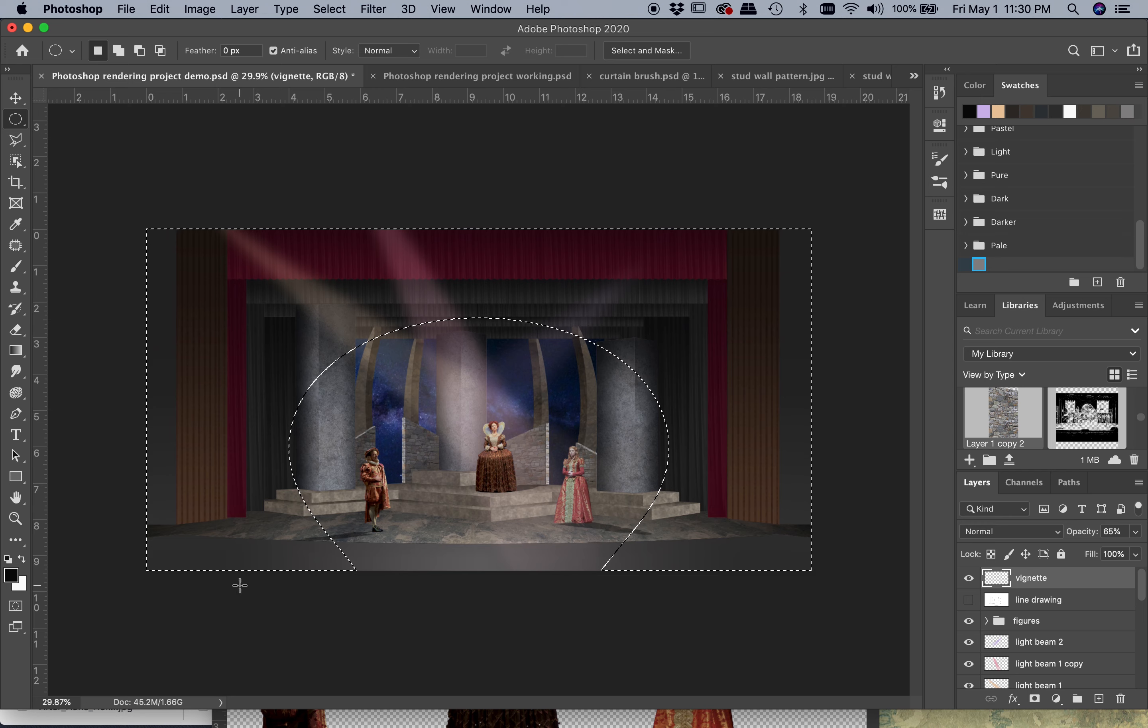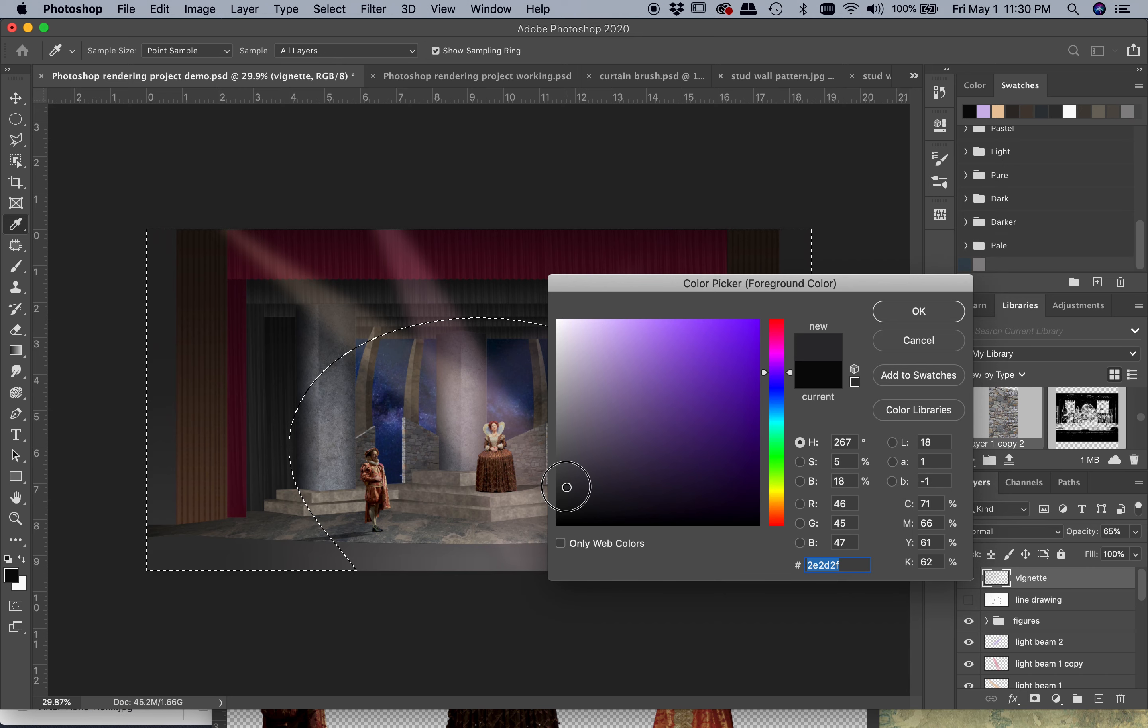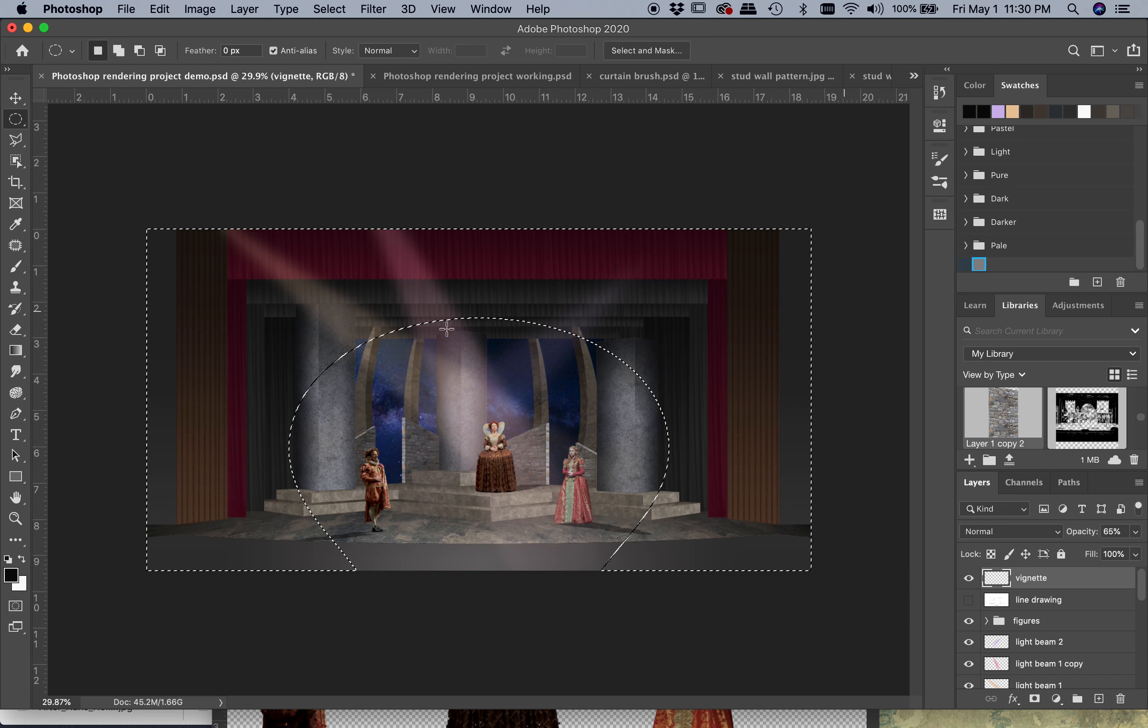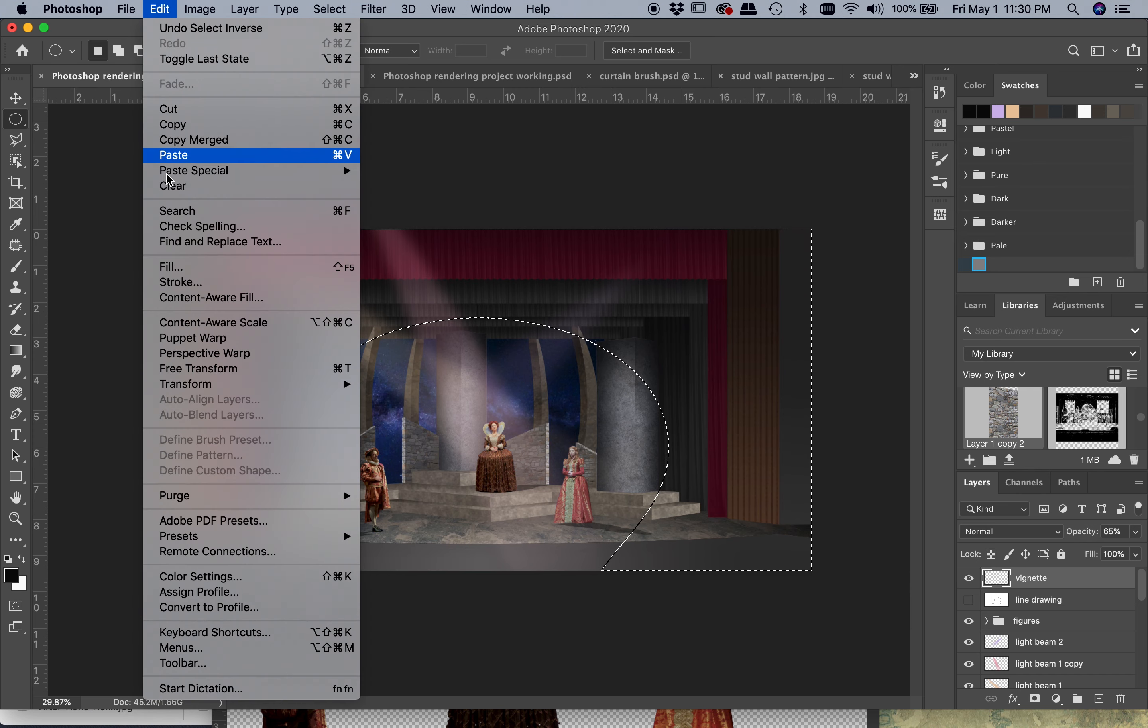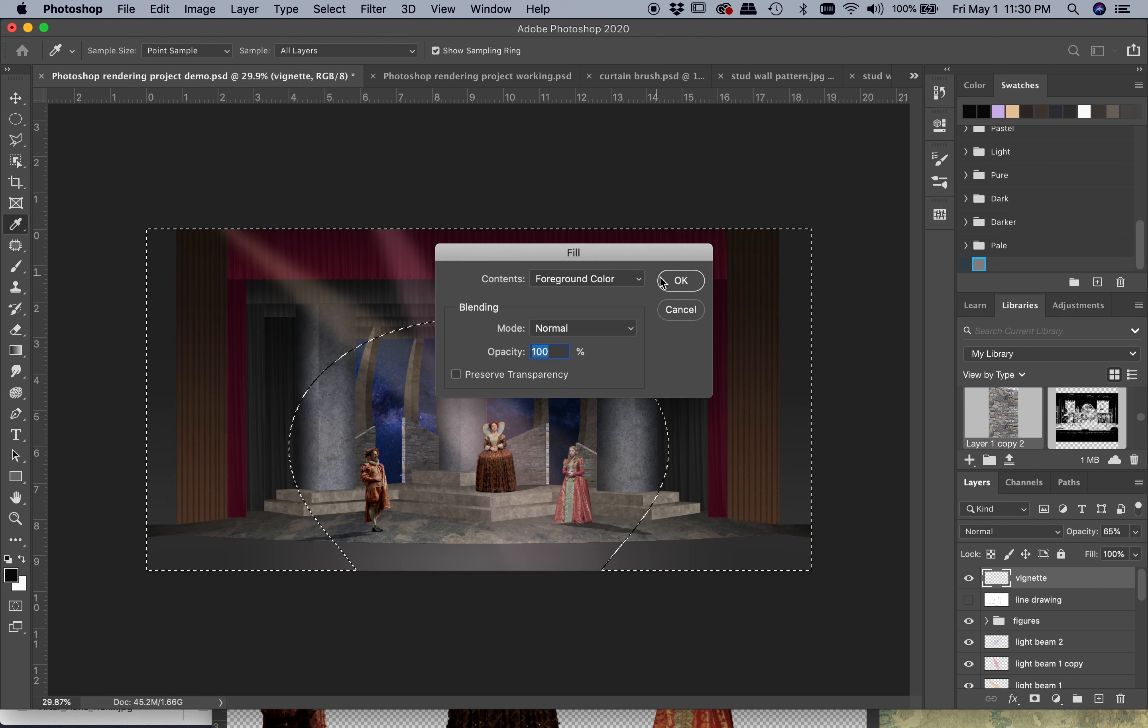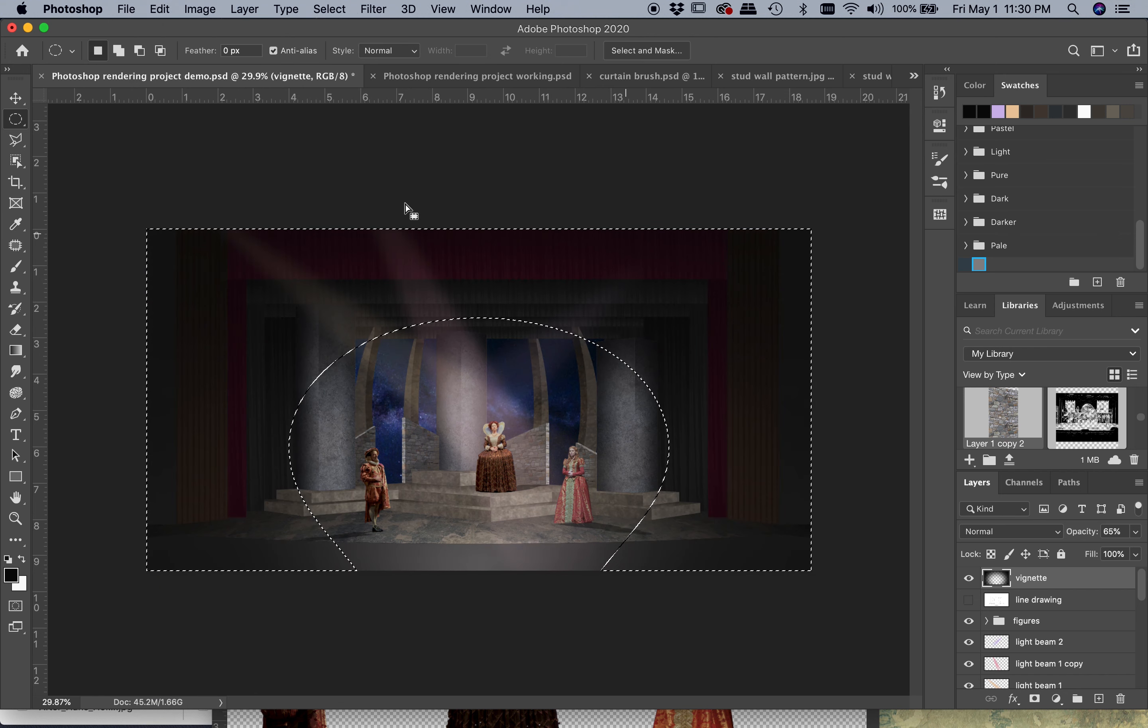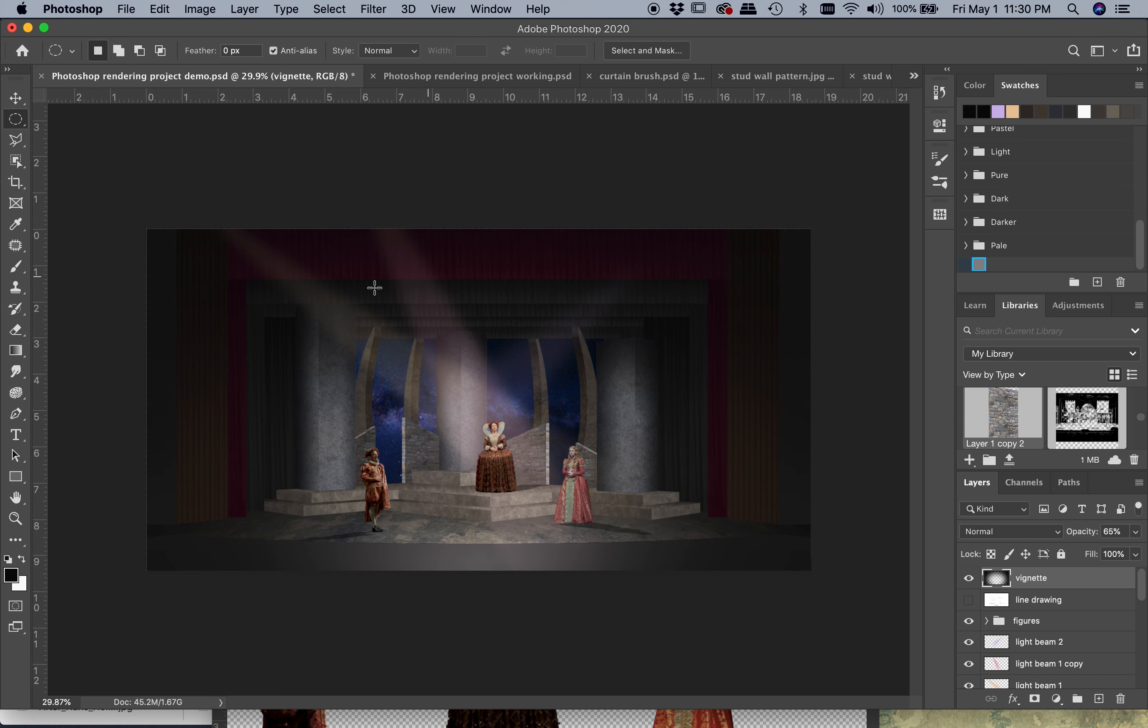From here I just need to pick a pretty dark color—basically black is going to be fine for this—and I'm going to use the fill command with foreground color. You can see because we feathered it, it softened that edge really nicely.